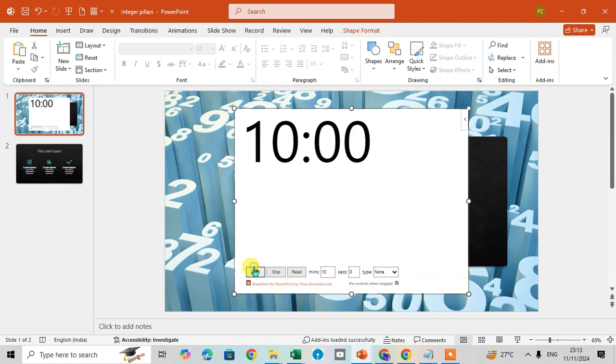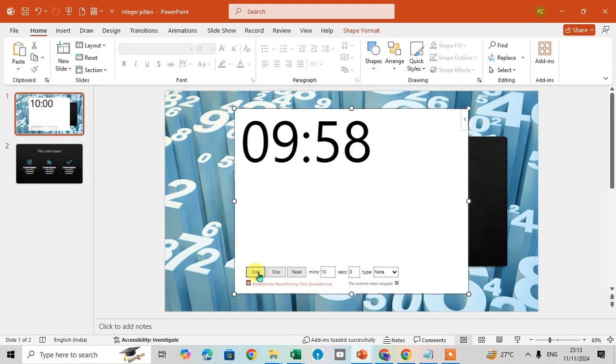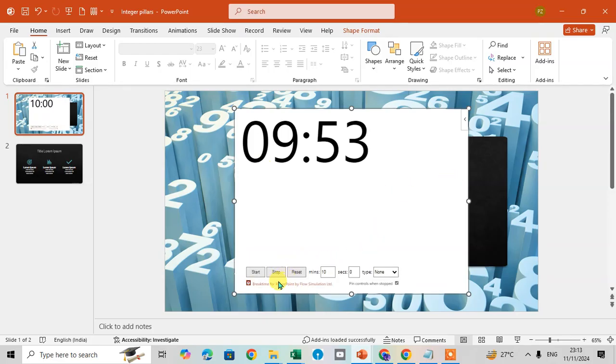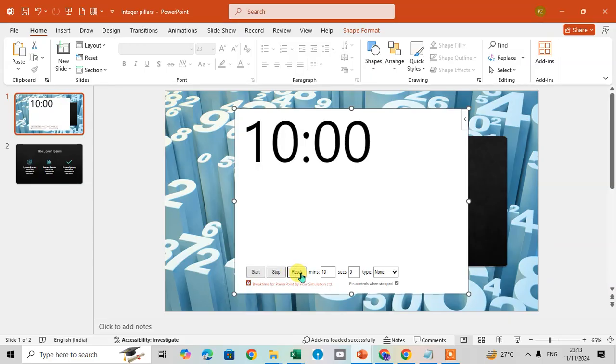So you can easily start. I just click on the Start. This timer starts at 10 minutes, and if you want to stop you can easily stop this. If you want to reset, just click on the Reset. The 10 minutes is default set here.